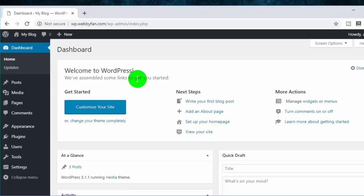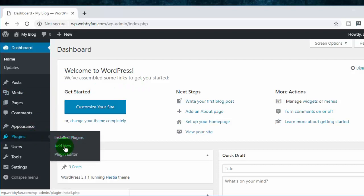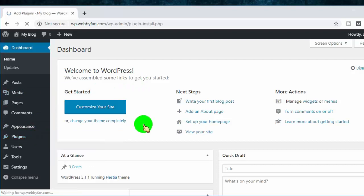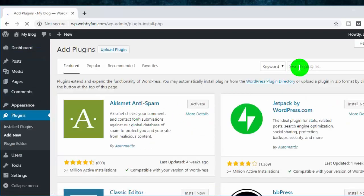So first of all, log into your WordPress dashboard, and then go to plugins tab and click on add new.